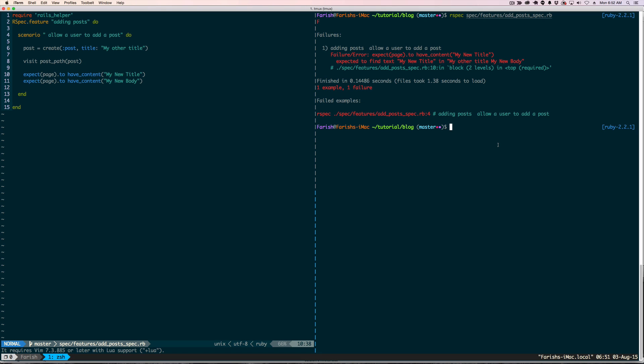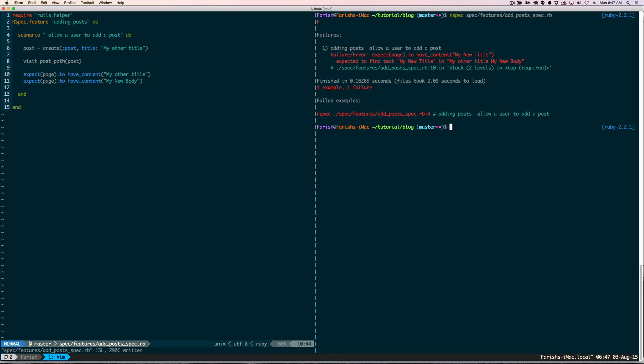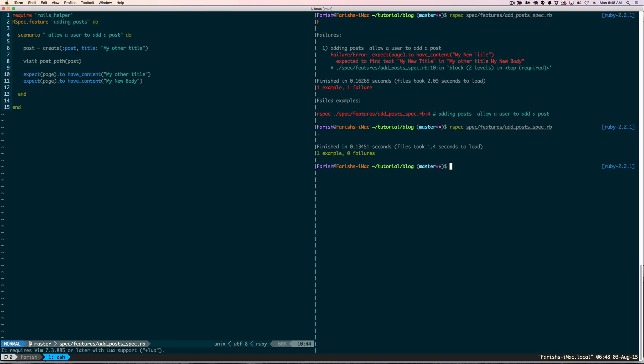So we kind of overrode what the factory was doing. And because we were able to override what the factory was doing, this gives us the option to play with our test a little bit. We are not necessarily stuck with what is in the factory. So now that this error is done, let's go ahead and make this test pass. Okay, so we are green again.